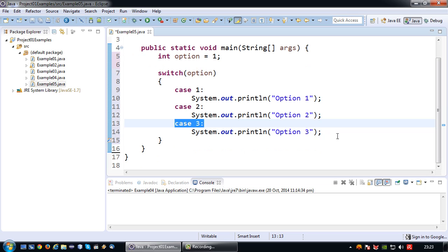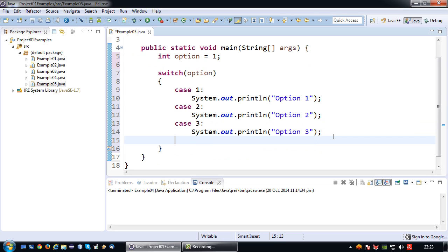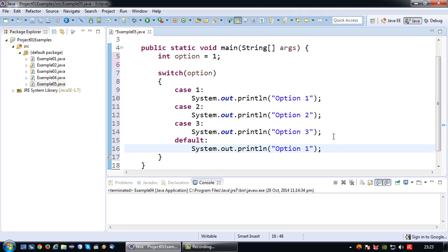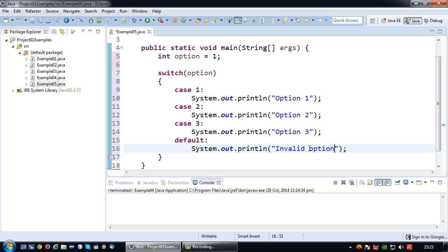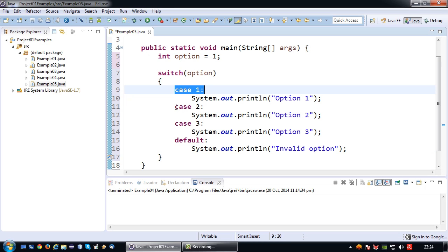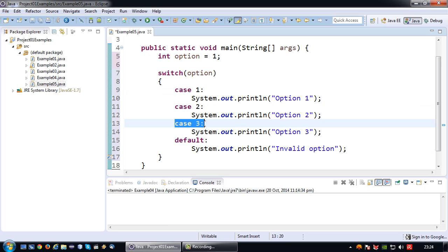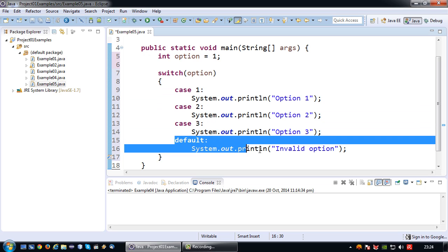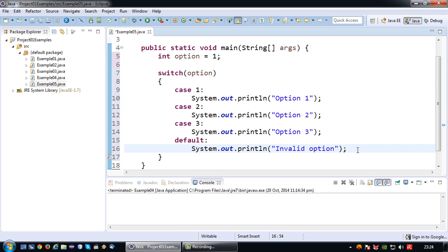What we usually have to add as well is what we call a default case. A default case, sticking with the menu example, I will probably say invalid option. So what does this default case actually do? Well, the switch case is a bit like a coin drop in a bank. It will first try this, then if it doesn't work it will try that, then try that. And if none of it works it will just trigger the default option, very similar to the else statement in the if else statement.